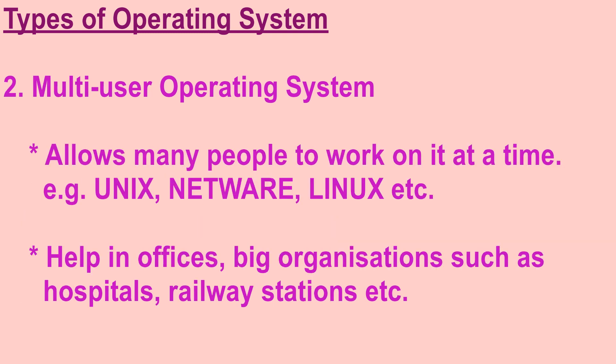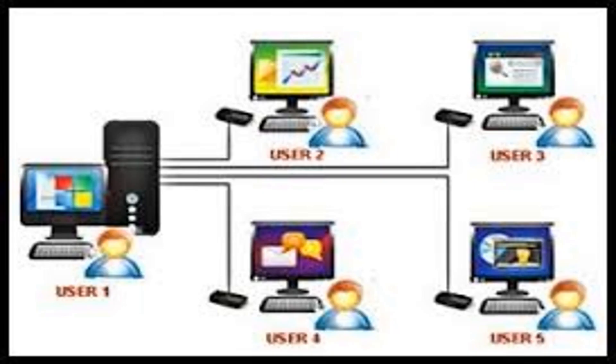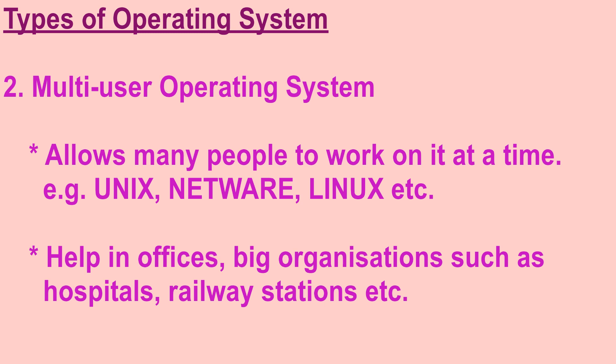A multi user operating system allows many people to work on it at a time. Therefore, this main computer is connected with many other computers. Some examples of multi user operating system are Unix, Netware, Linux, etc.